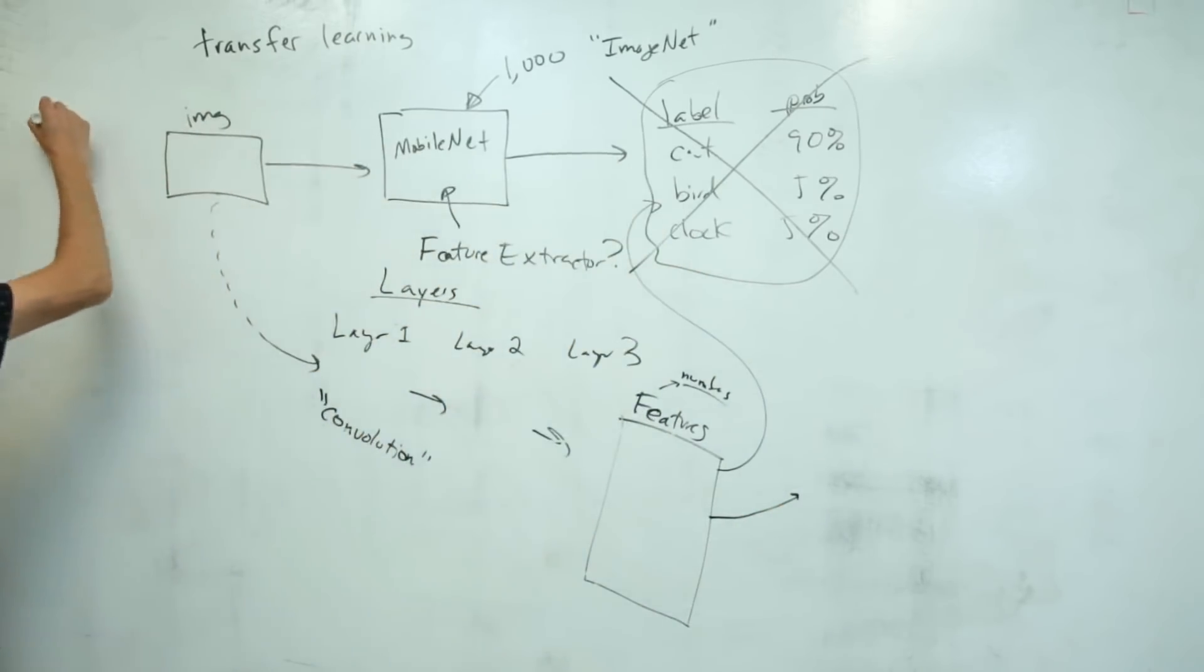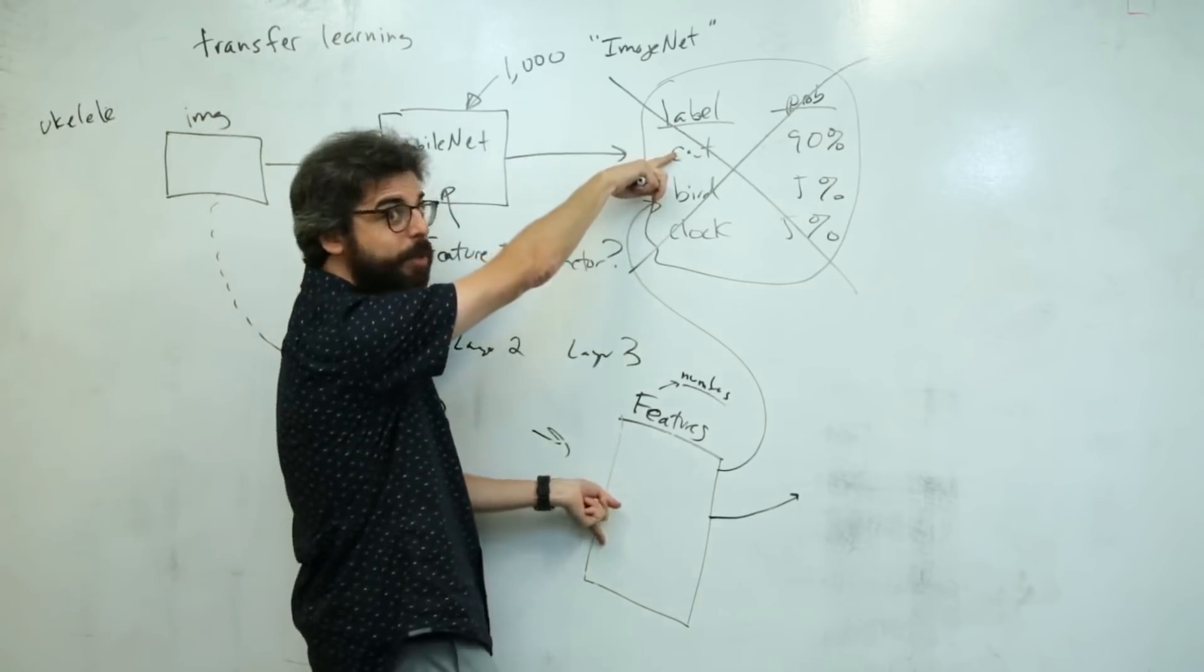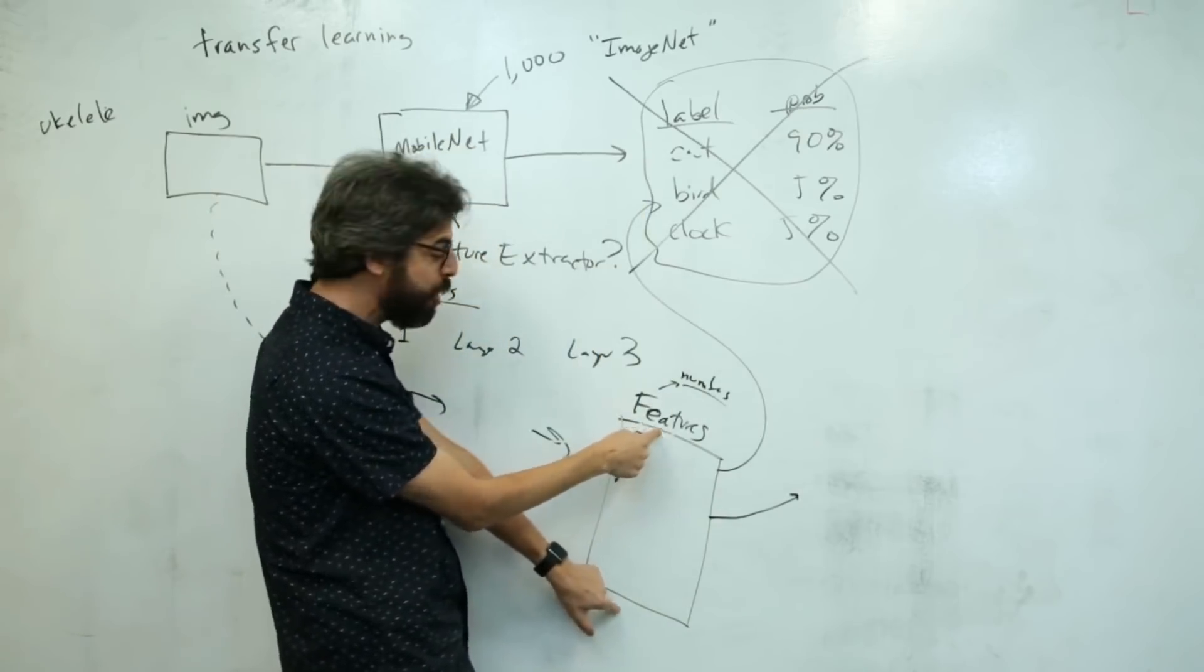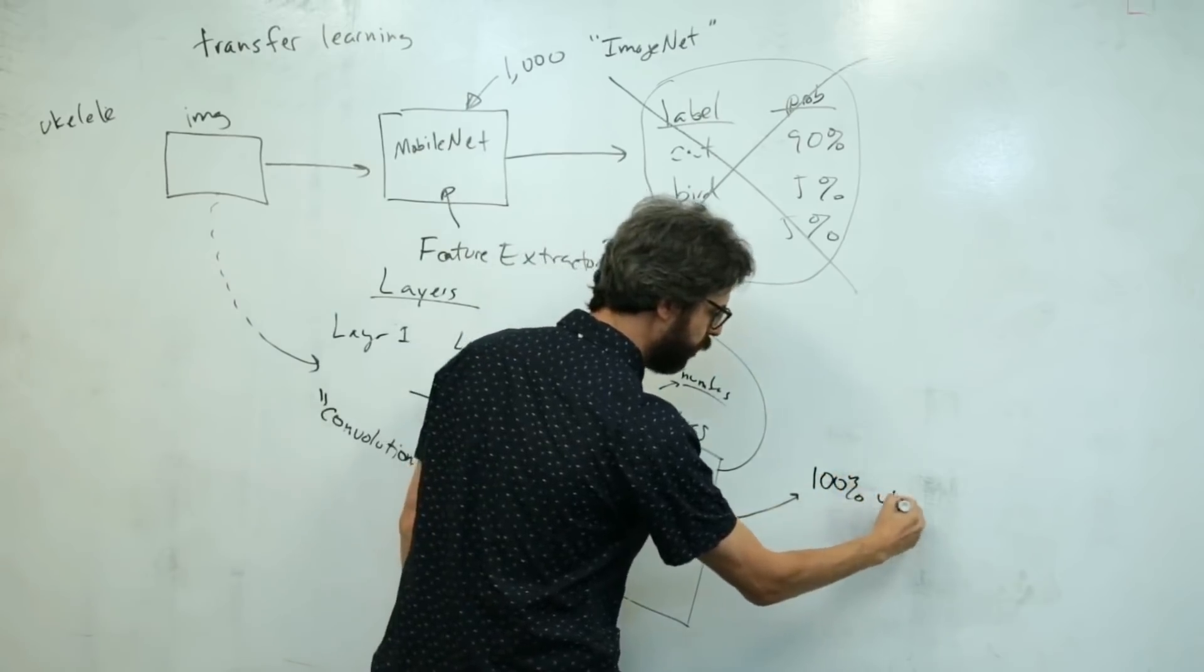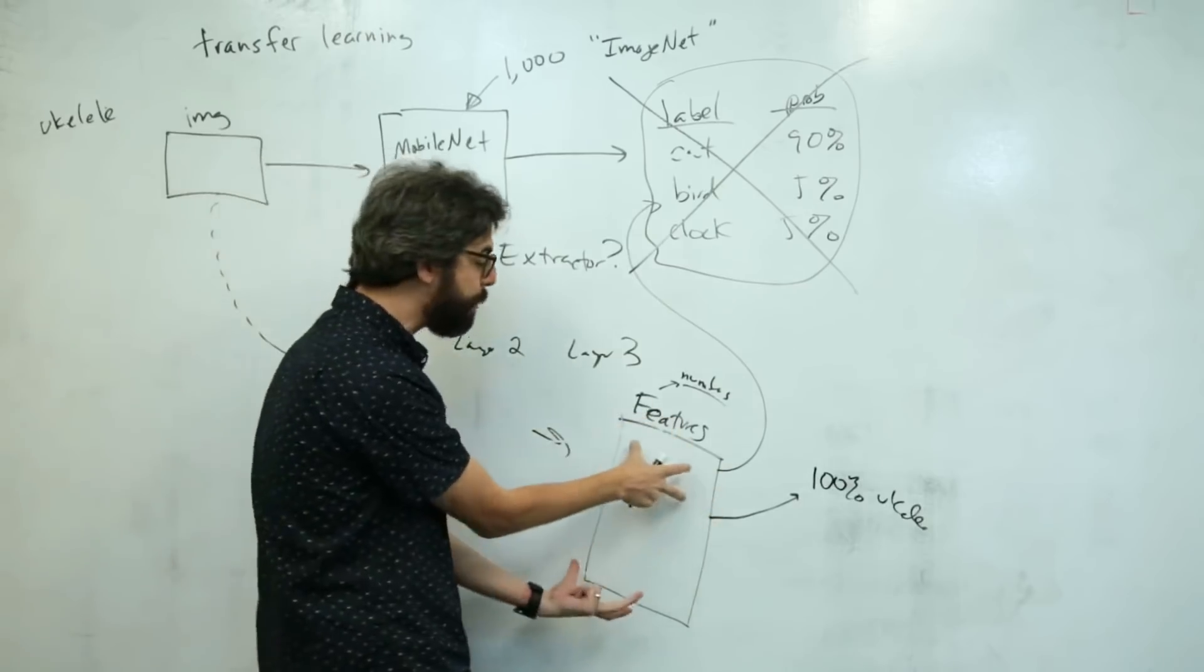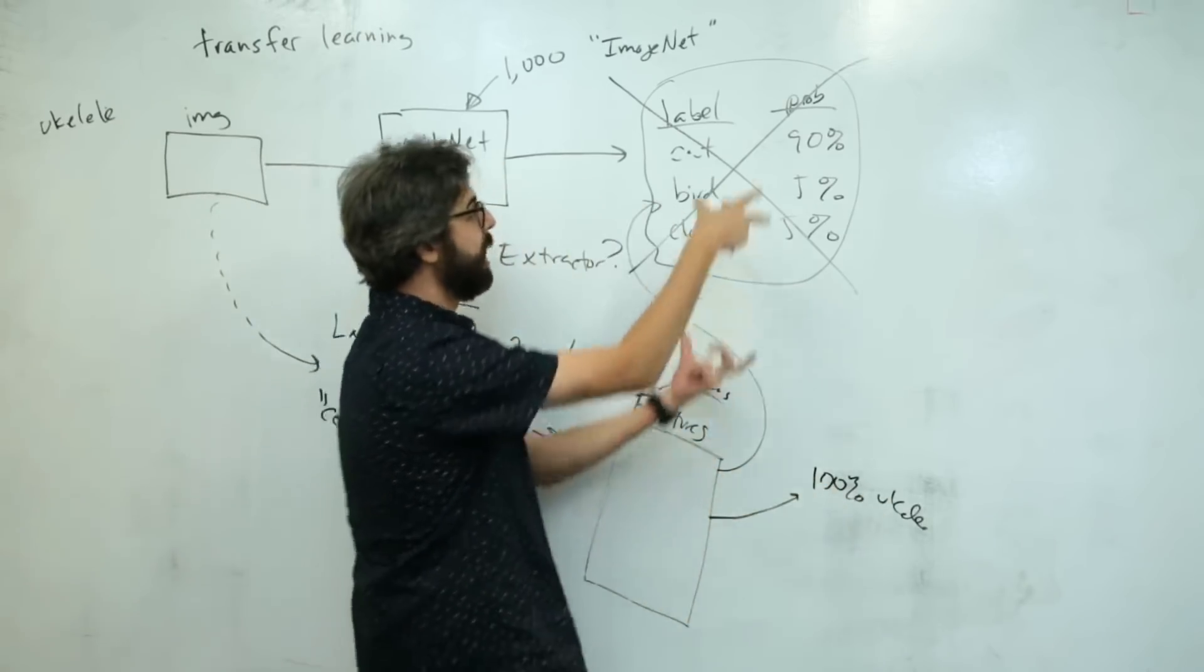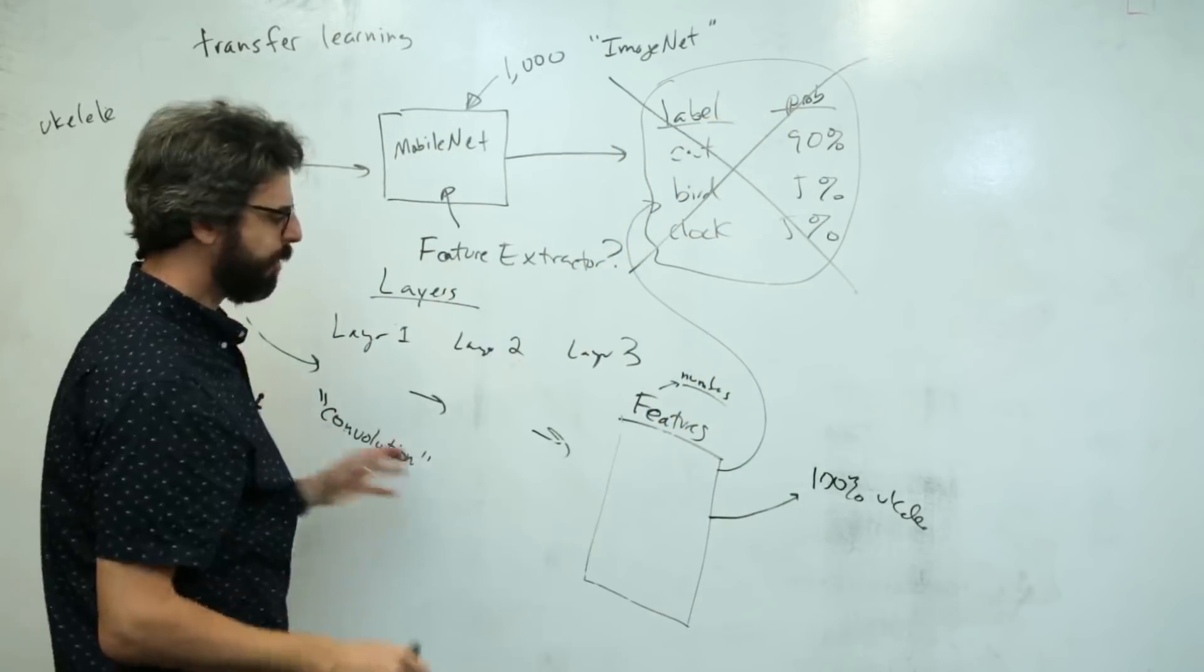We take those features and put our own training images in. Take this training image of the ukulele, send it all the way through, don't bother to get the label, just stop here. These features are 100% ukulele. We're going to retrain the model to map the features to our own labels instead of the labels that previously existed in MobileNet.